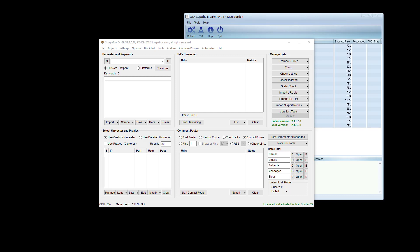In this video, we're going to cover how to set up GSA Capture Breaker to work with Scrapebox. My name is Ryan Borden. Let's jump in.